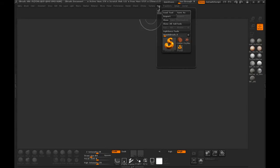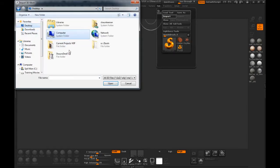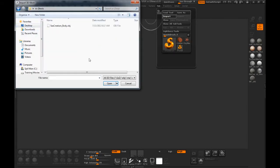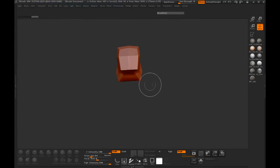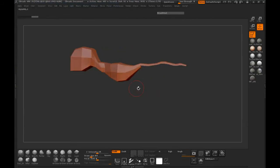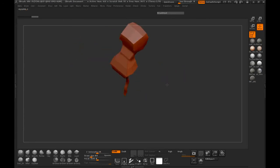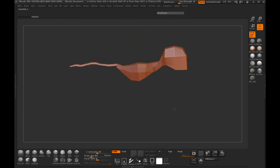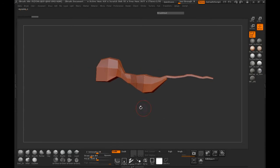Let's come up here to Tool. We're going to import our object file, which is our sea creature body. Just simply import this, and you can see where this comes in — the geometry that we created inside of Maya.